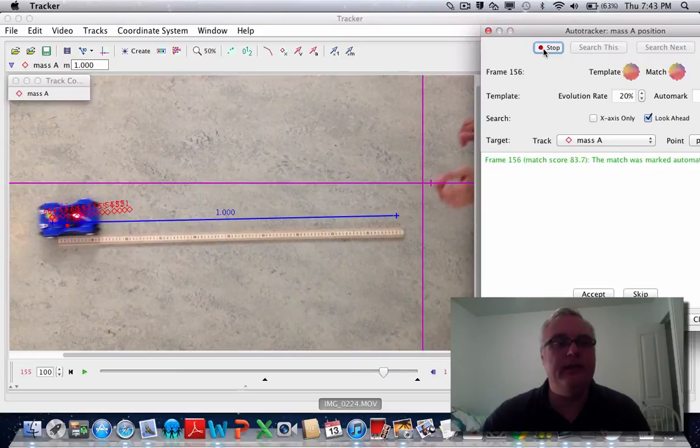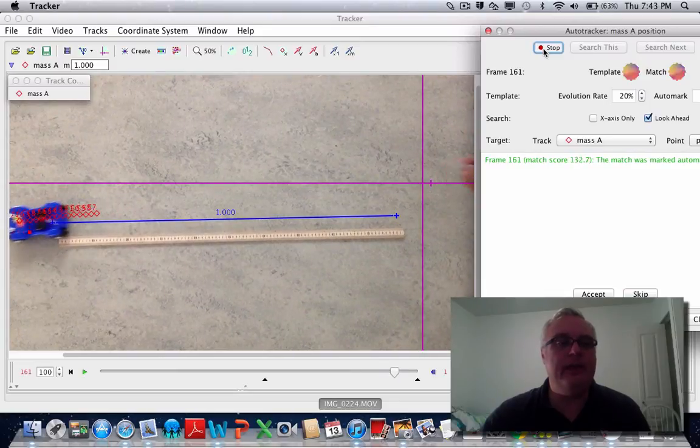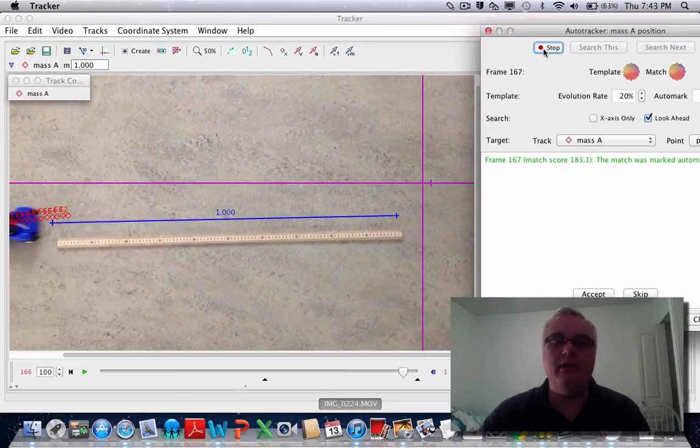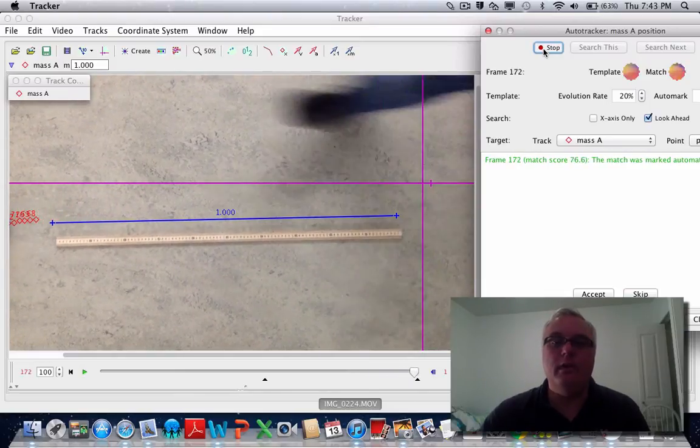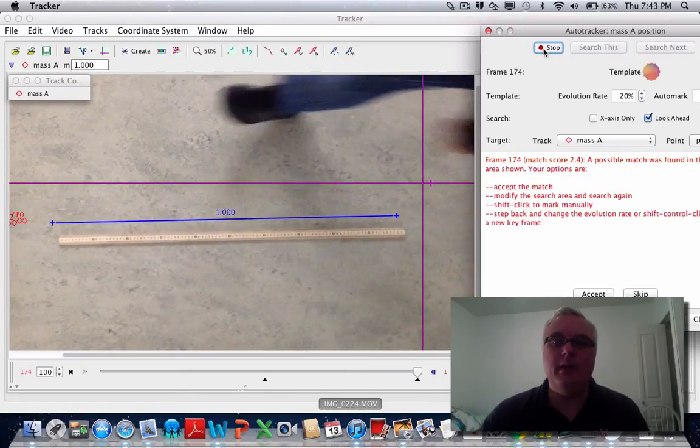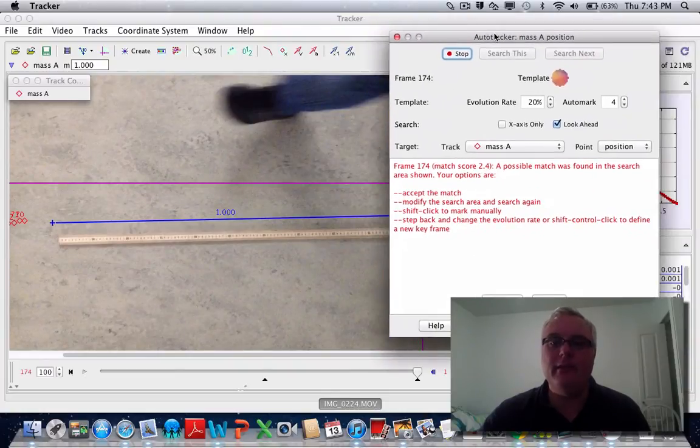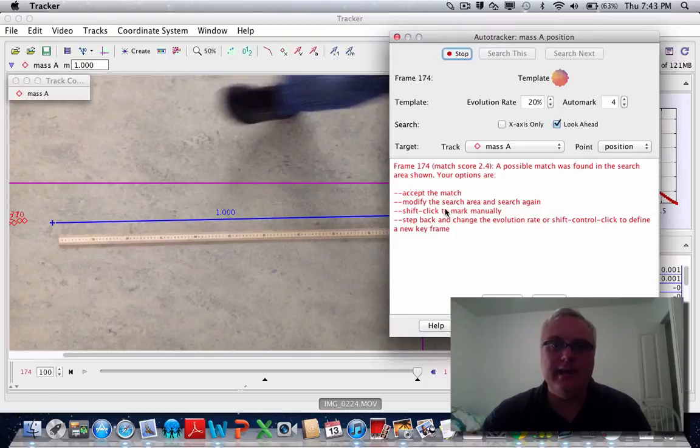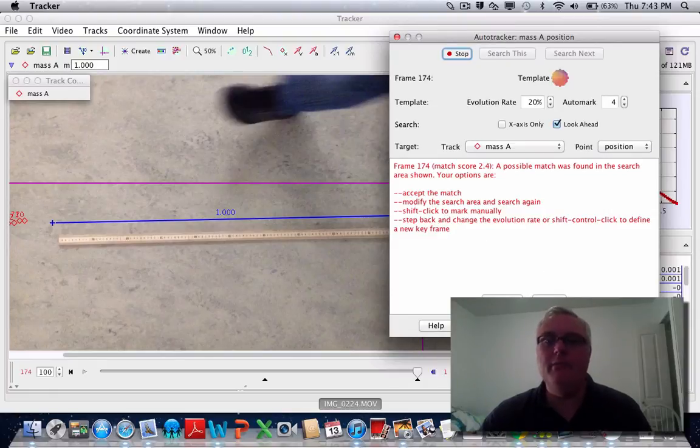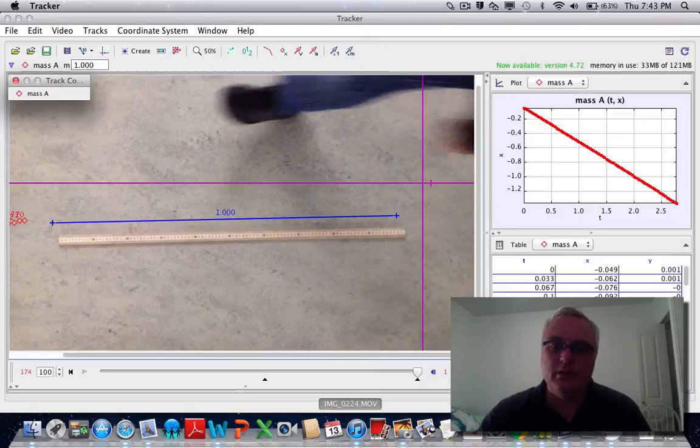It's eventually going to come up with an error because once the buggy moves out of the frame, it can't find those pixels that you asked it to track, and it says 'I can't find them.' That's okay. We don't need any more data, so we're just going to click close.